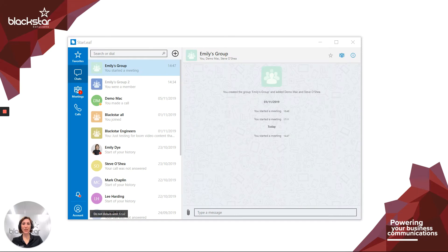Hello and welcome to Blackstar Enhance. I'm Emily Dye, lead trainer here at Blackstar Solutions.